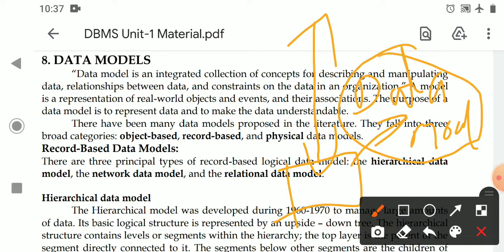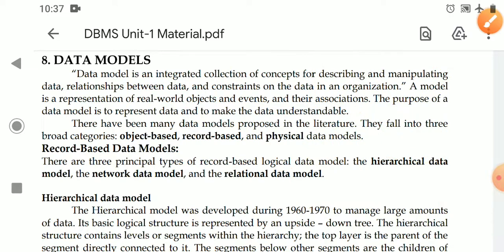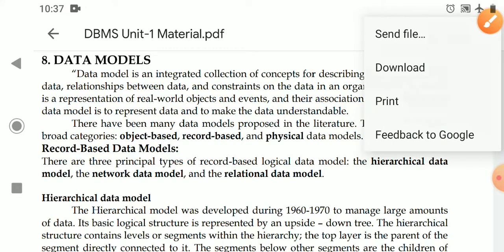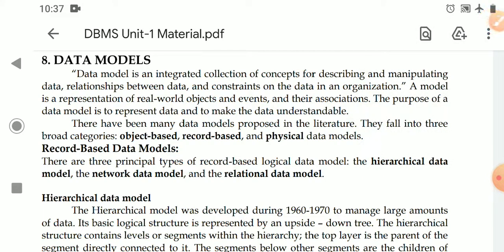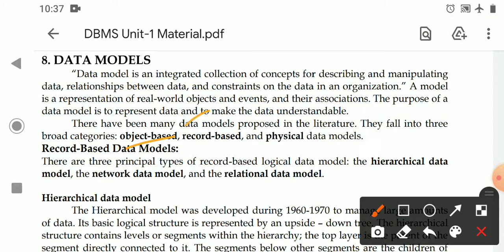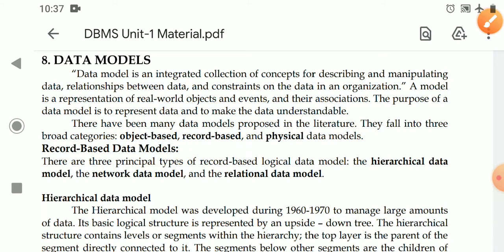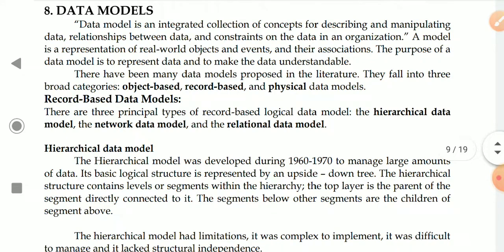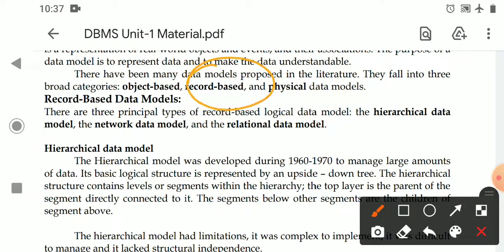From the invention of the database approach, there have been several types of data models. All these data models are categorized into two types: one is the object-based data model and the other is the record-based data model. Now we will see the record-based data model. The record-based data model concentrates directly on what the data is.